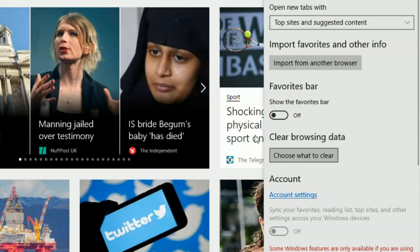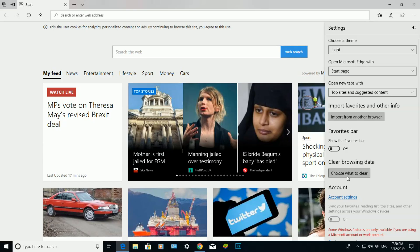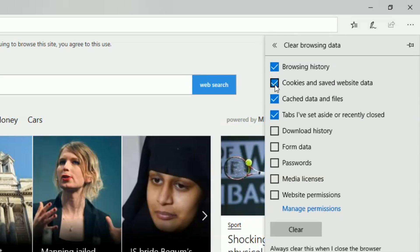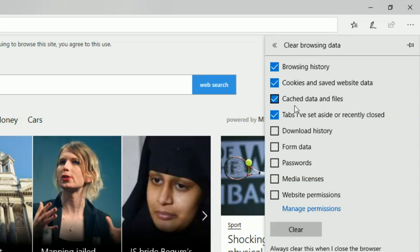If I click on choose what to clear, it will bring another screen where I can choose exactly what sort of data on Microsoft Edge or what it has stored on there I want to clear. I can clear my browsing history, cookies and saved website data, cache data and files, tabs, download history, form data, passwords, and so on and so forth.